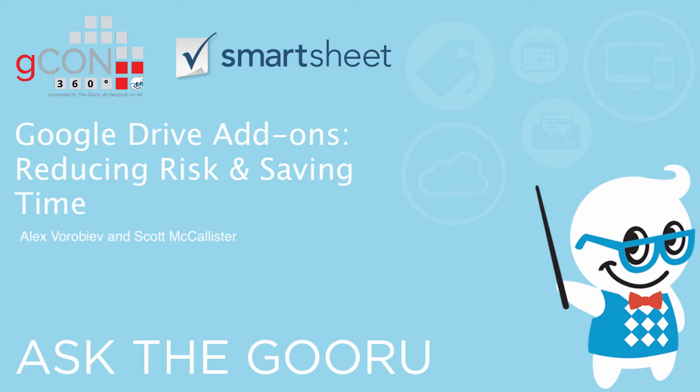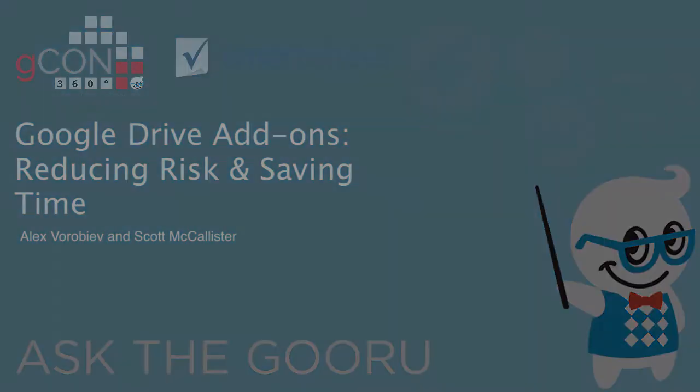Hey, Chikan. This is Smartsheet. Happy to be here to present the session on Google Add-ons, the good, bad, and the ugly of the add-ons. I'm Alex Vorobiev from the platform team on Smartsheet. And I'm Scott McAllister, also from the platform team.